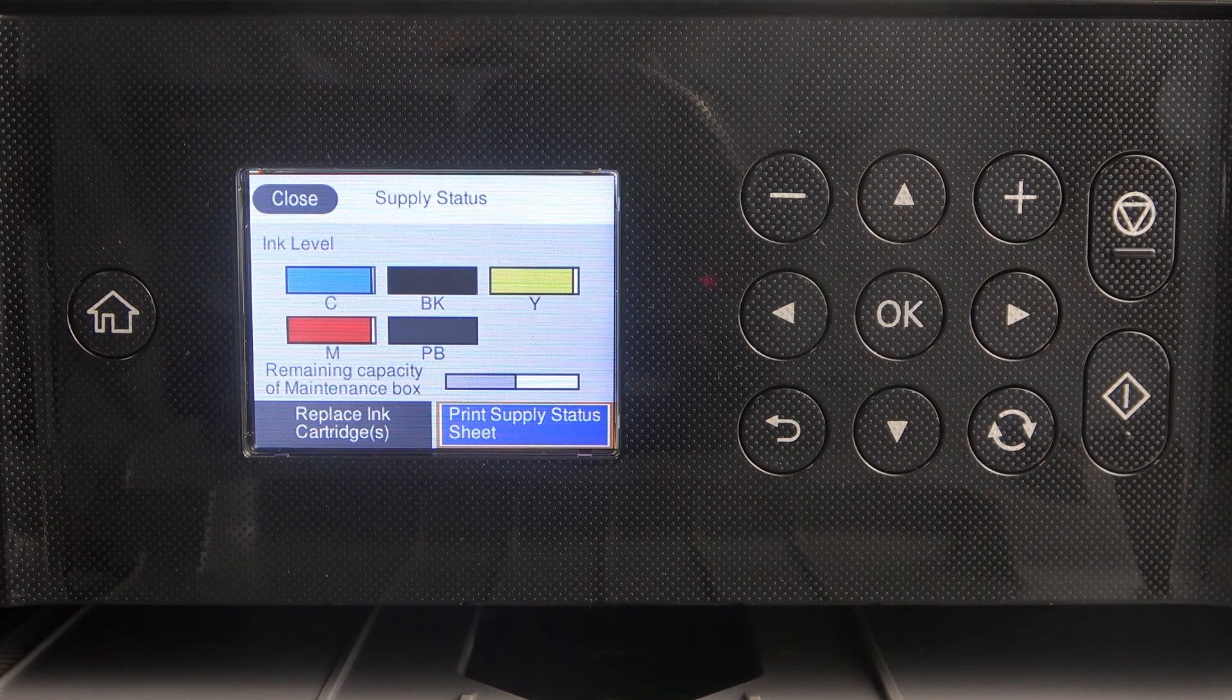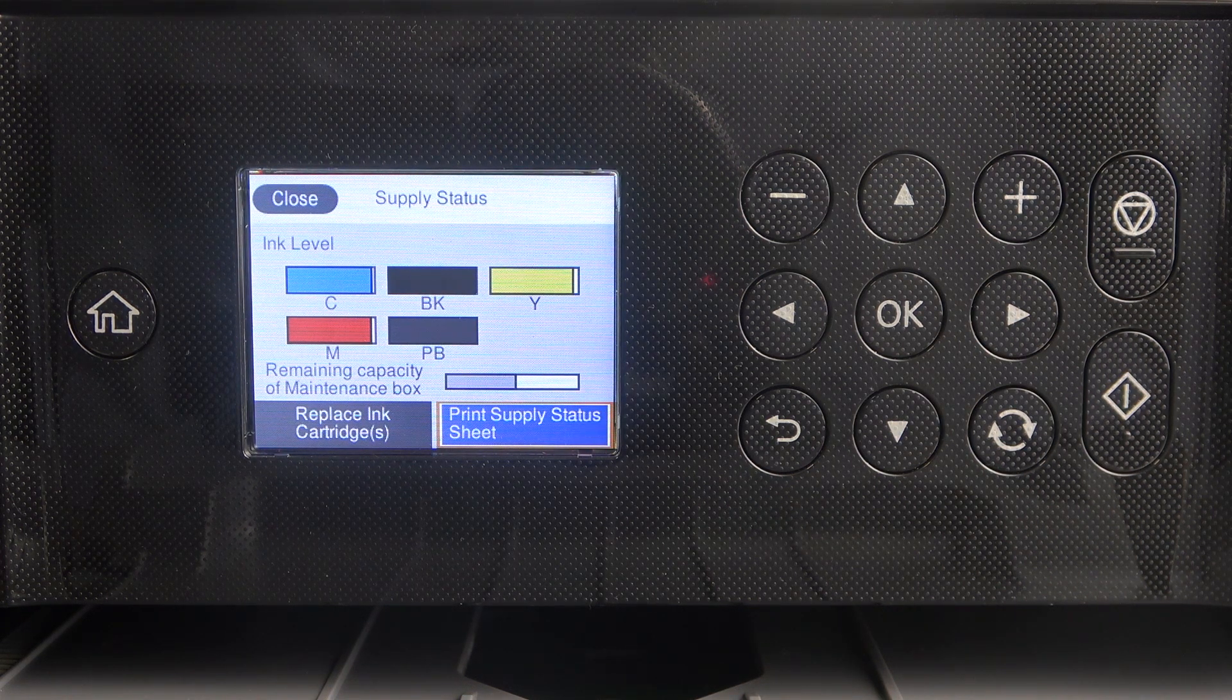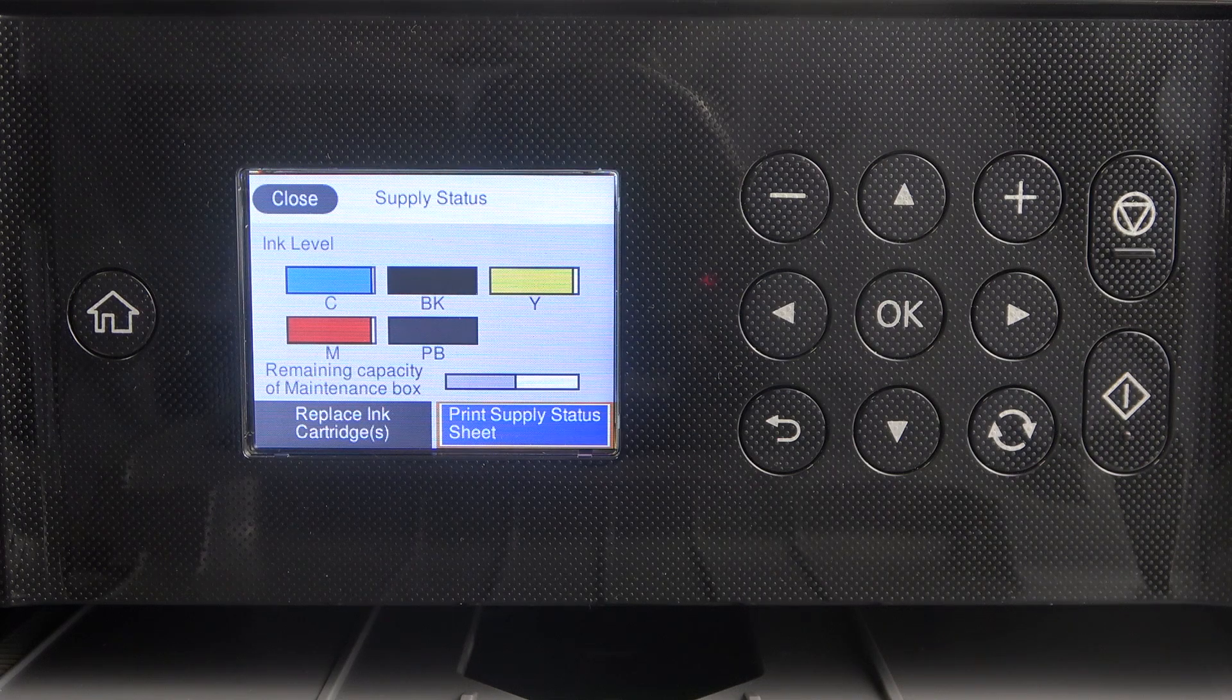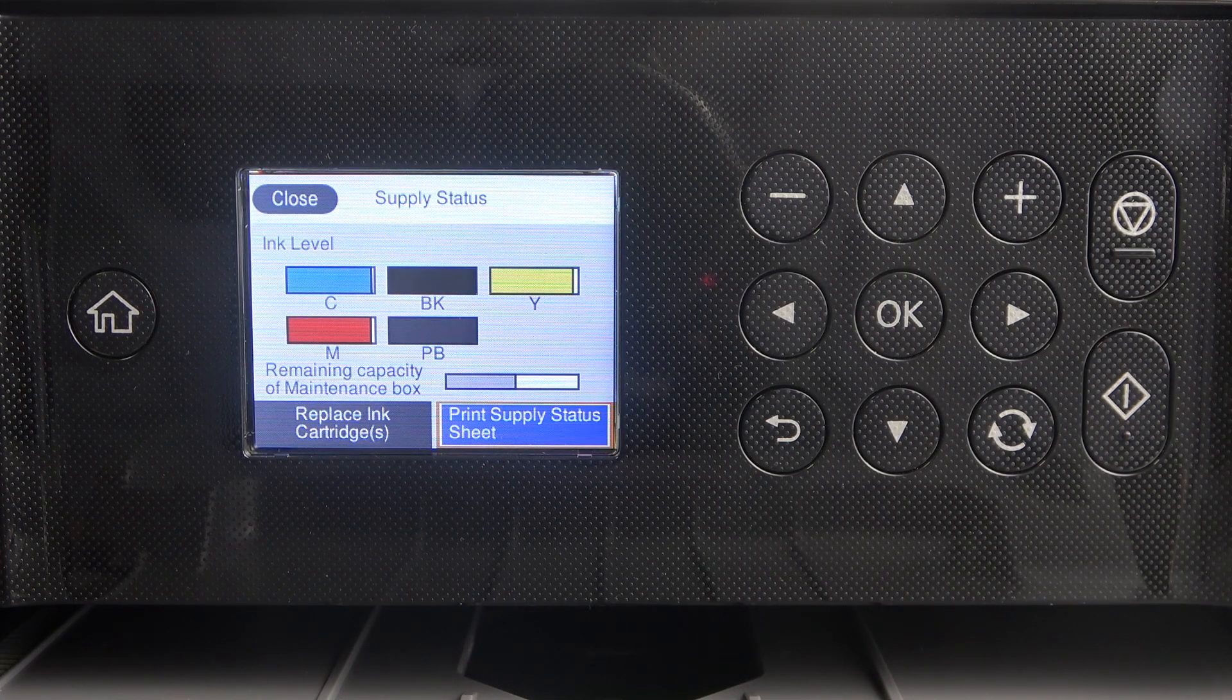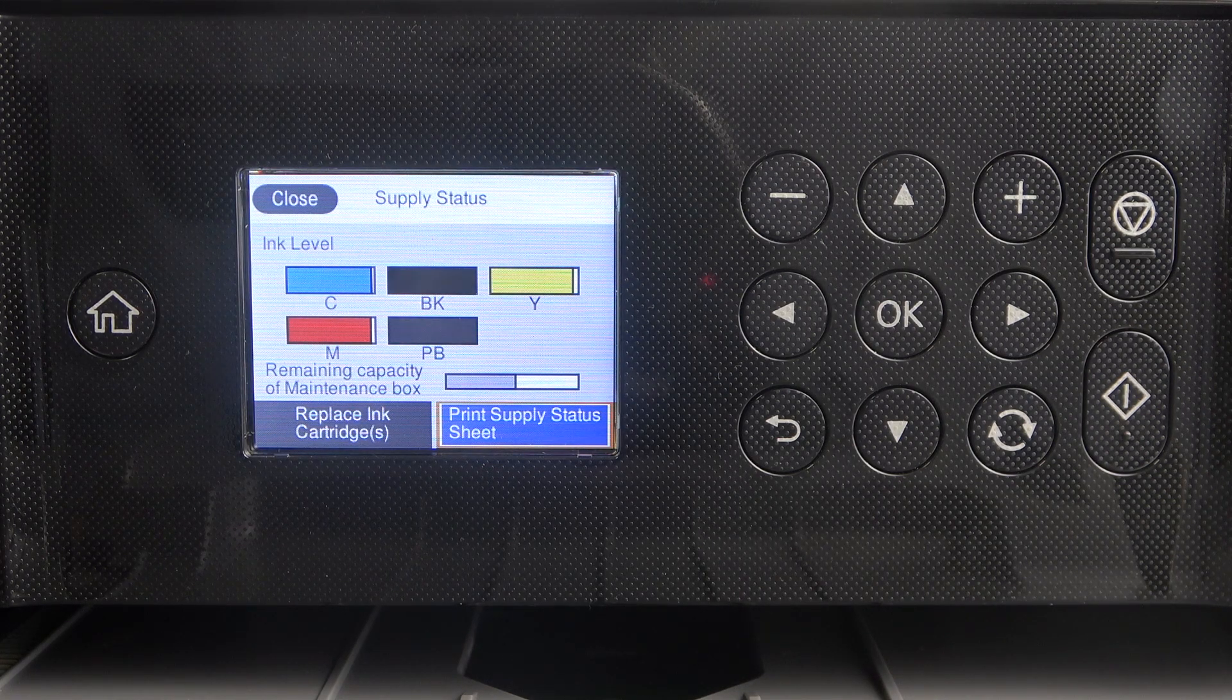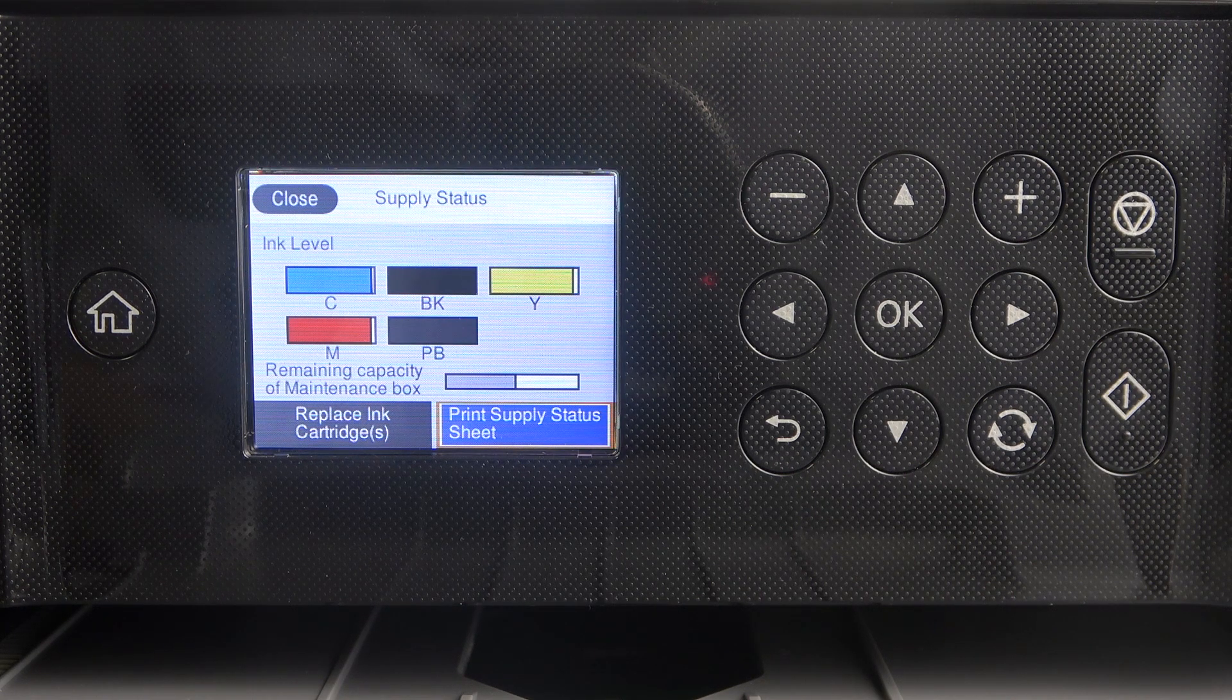So it displays remaining ink for each color: cyan, black for color printing, yellow, M... I forgot...